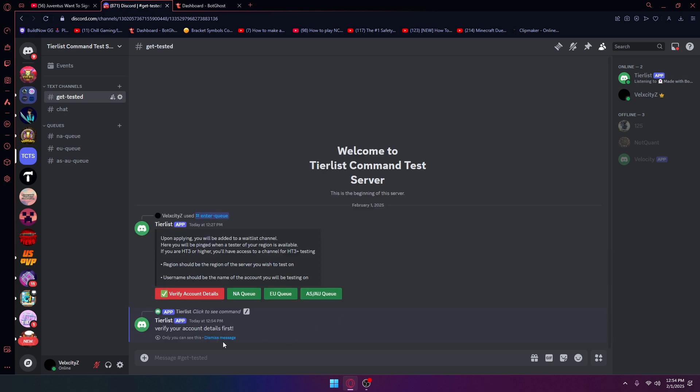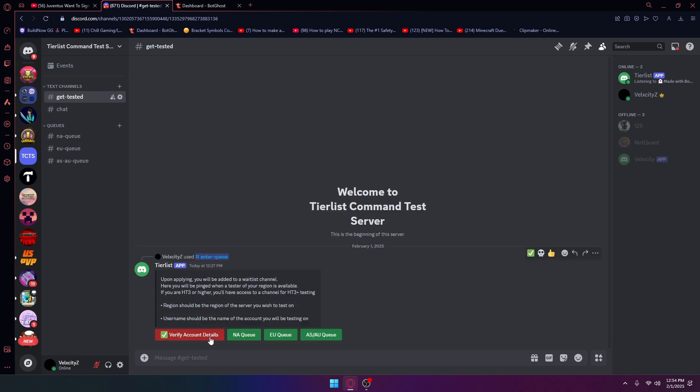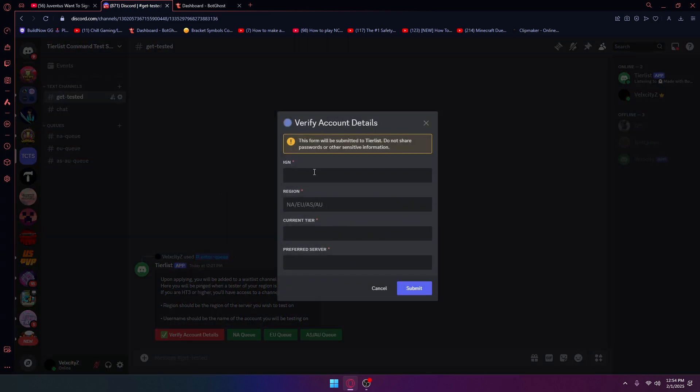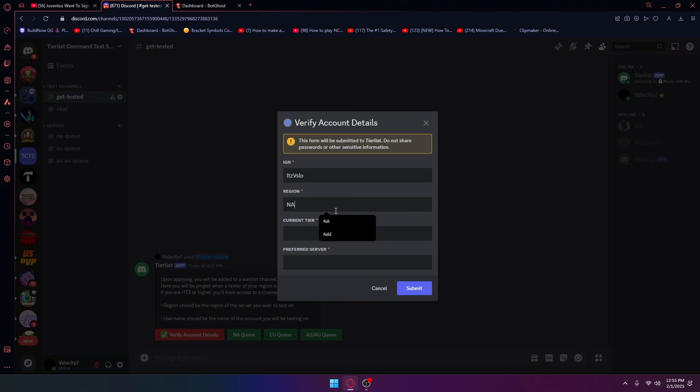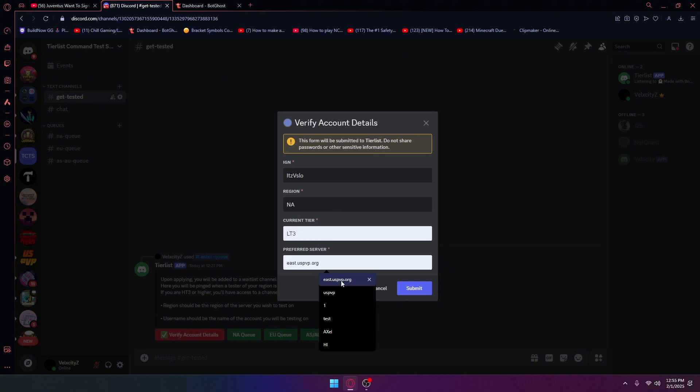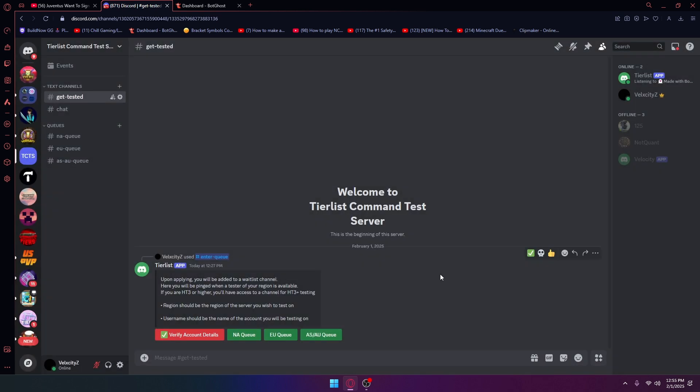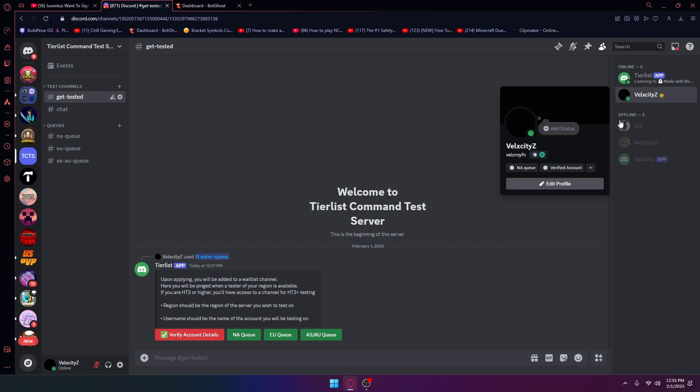If I try to join the NAQ it's going to say verify your account details first. Now I'm going to verify my account details. It's been slow, NA, those are three in east.us3b.org. I have entered.